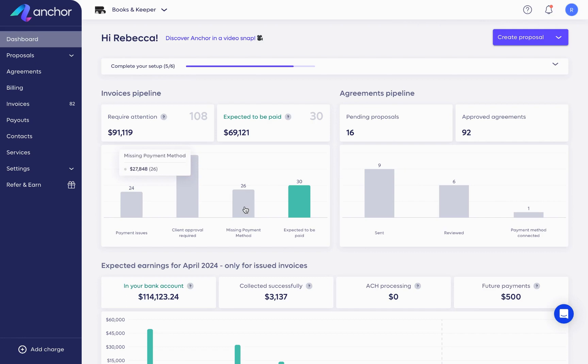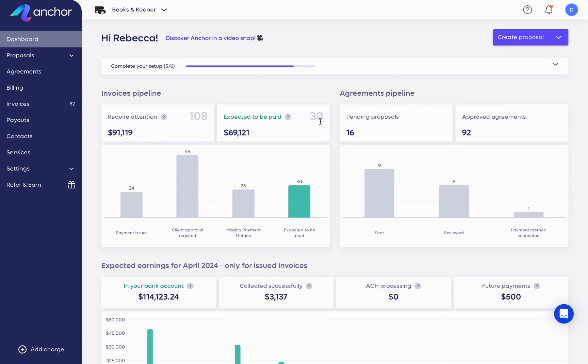Back at our homepage here, you have a dashboard view, which helps you track the status of your agreements, invoices, and payouts to understand where you need to take action.